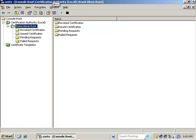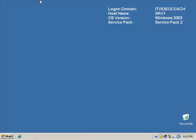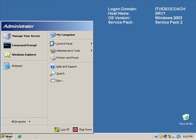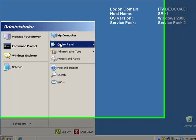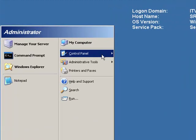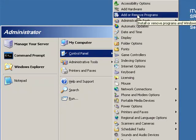So the first thing we want to do over here on the other server is just like we did on the original server on DC1, which is the standalone root, is we need to make sure that we have IIS installed.